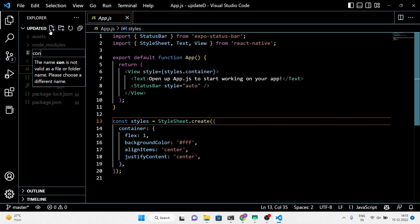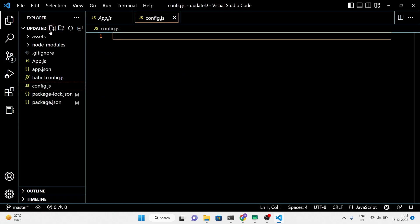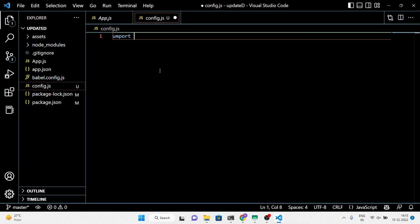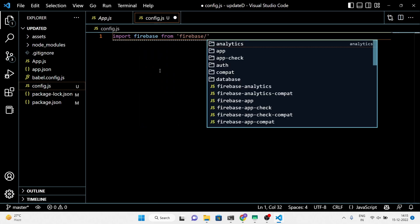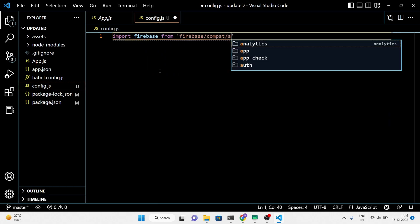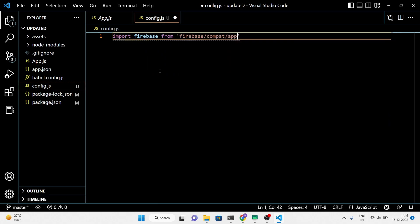In this video, I will update the data in the post node instance. First, import all the required Firebase keys into our project. Make a config.js file inside the root directory and follow the video.